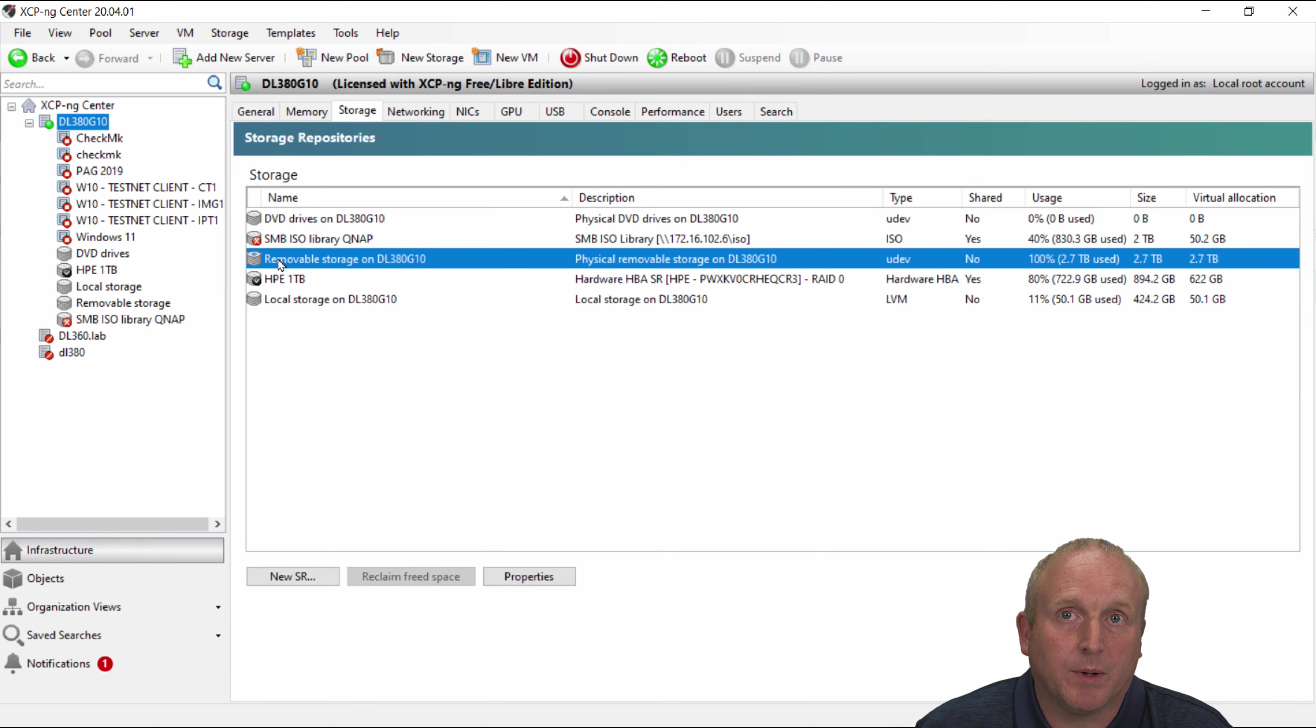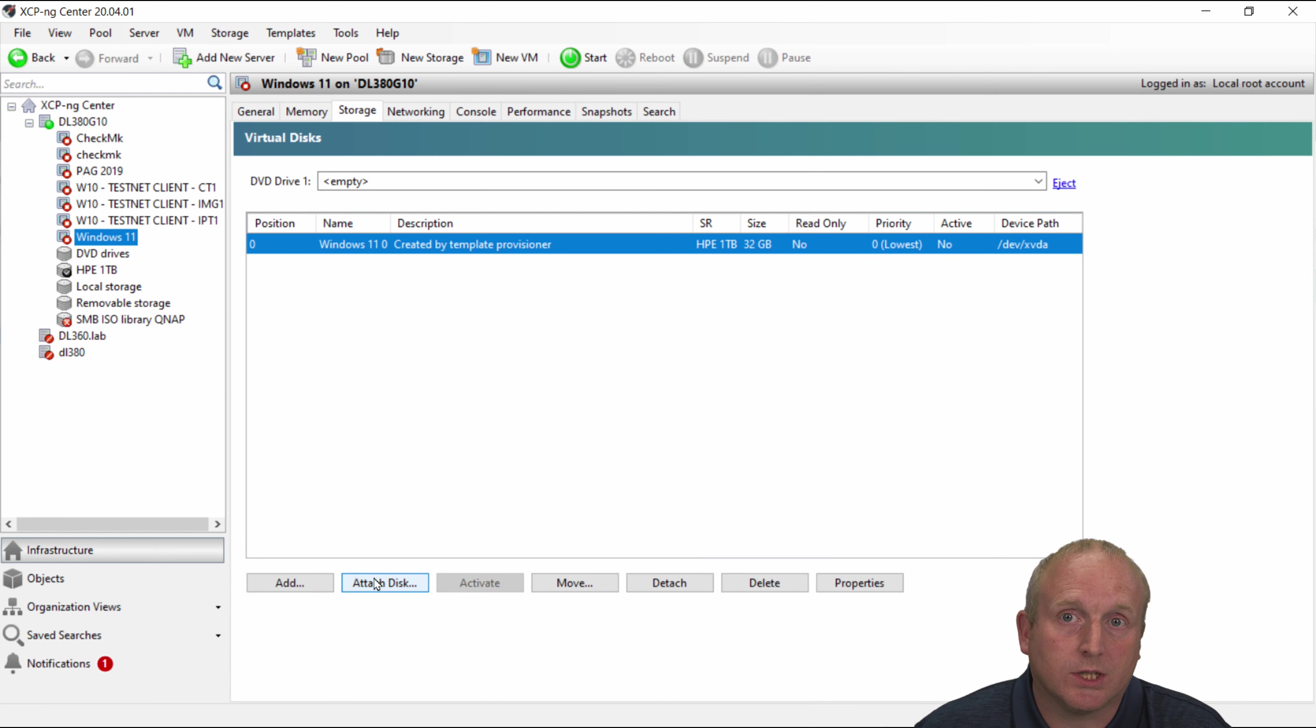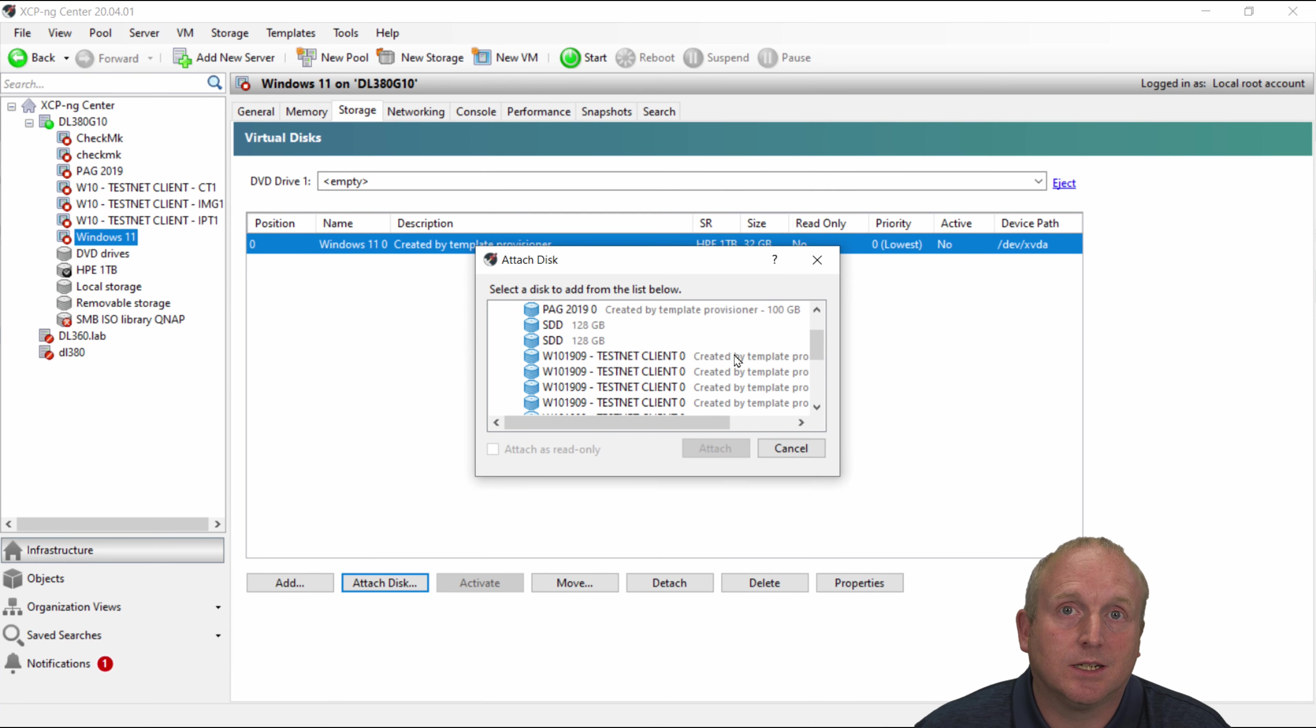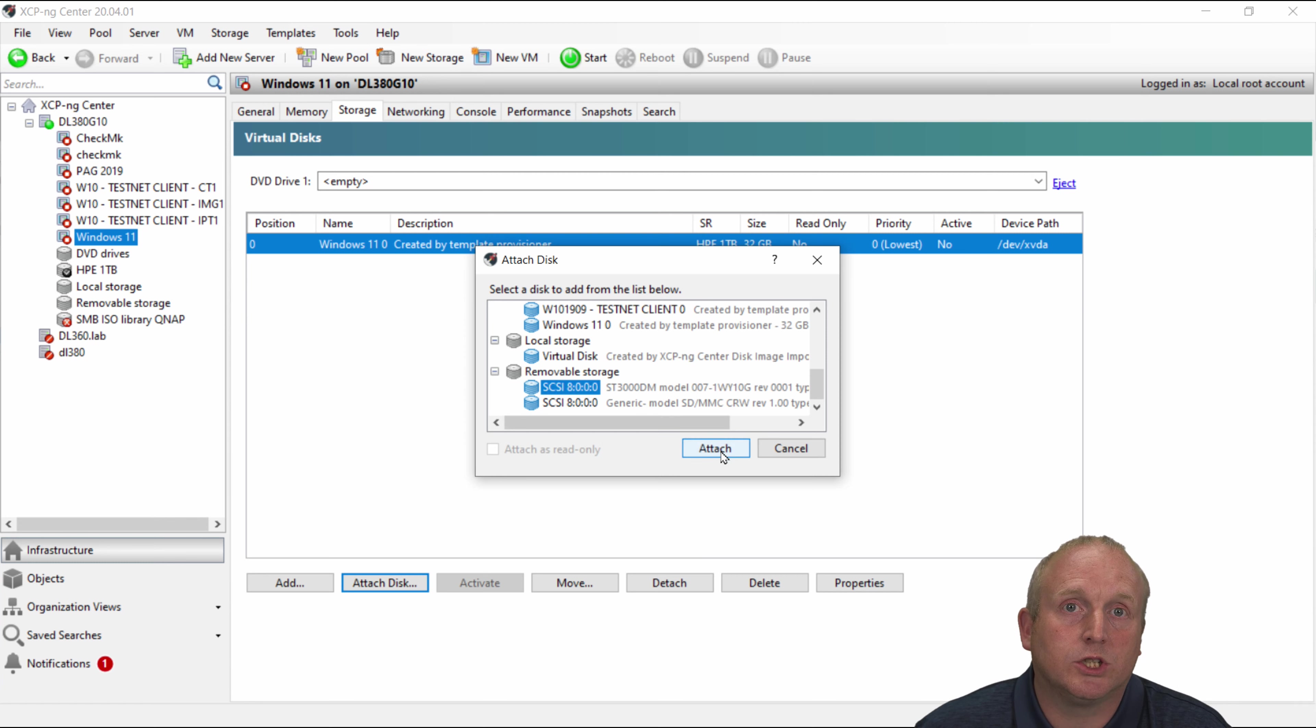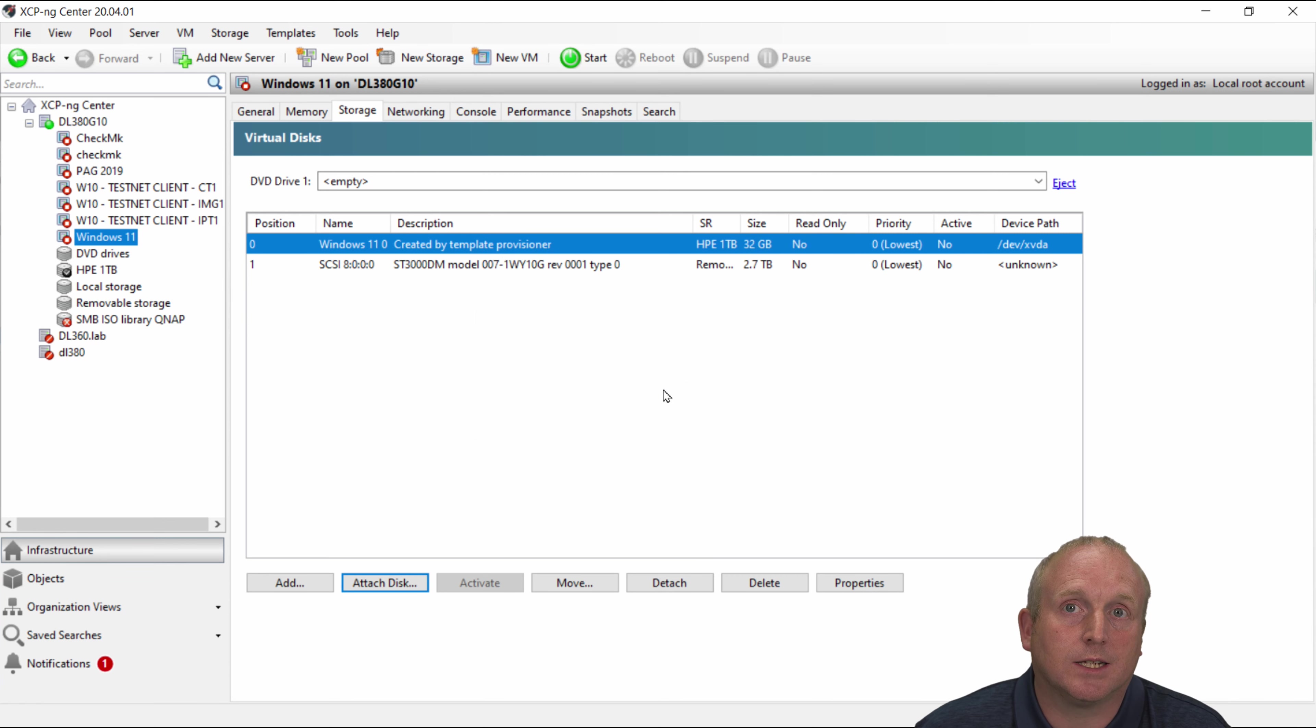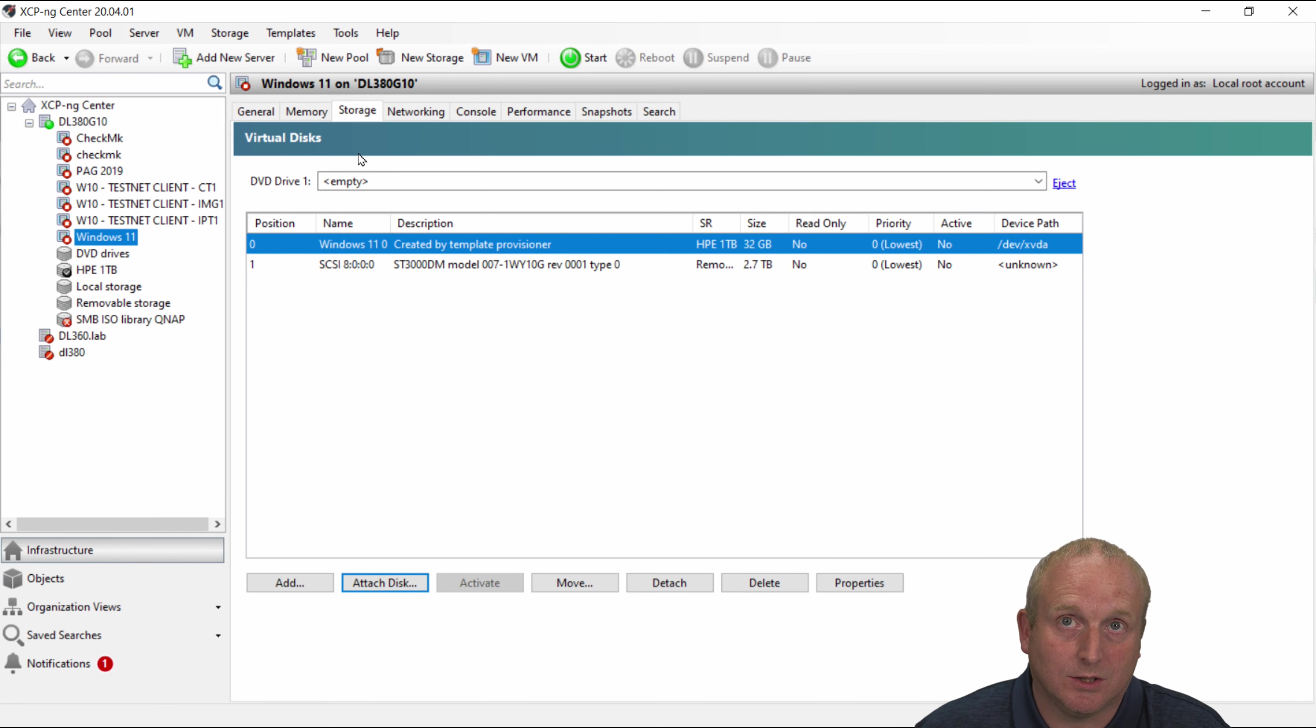So what we could do with storage that's attached to the server on a machine. If I click back on the Windows 11. And if I click on the storage tab. I can then attach a disk. And if I scroll to the bottom here. We can see on the removable storage. I click attach. This is now plugged the USB or it's actually attached the drive to the machine.